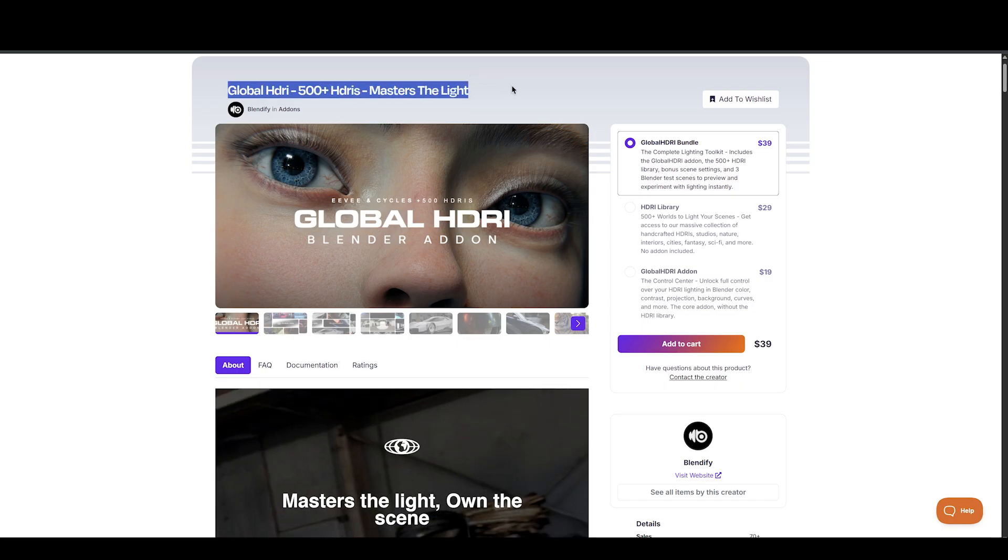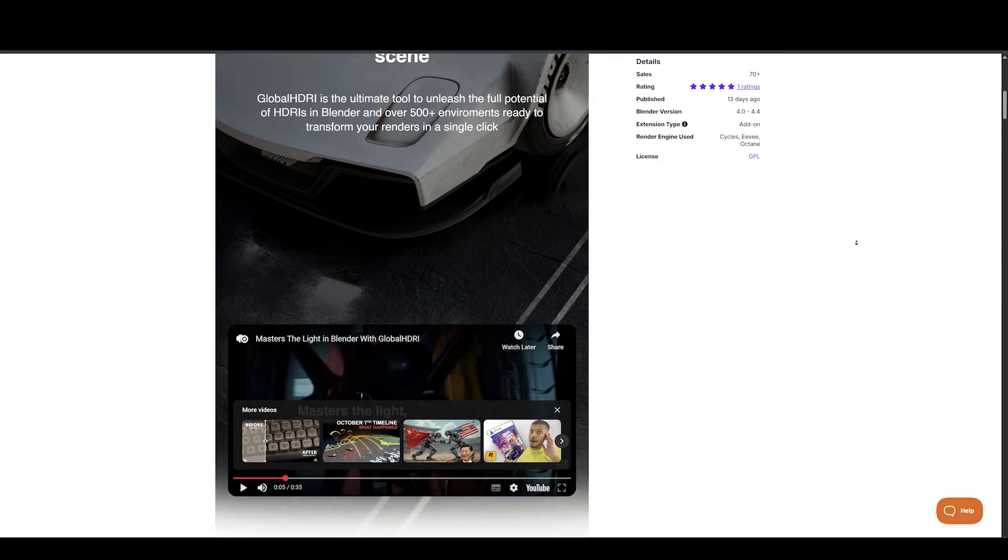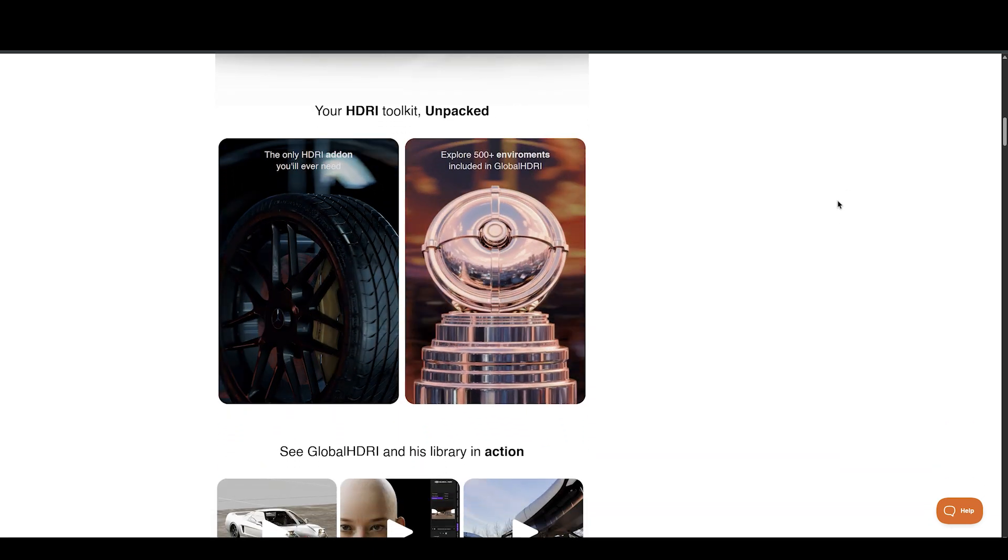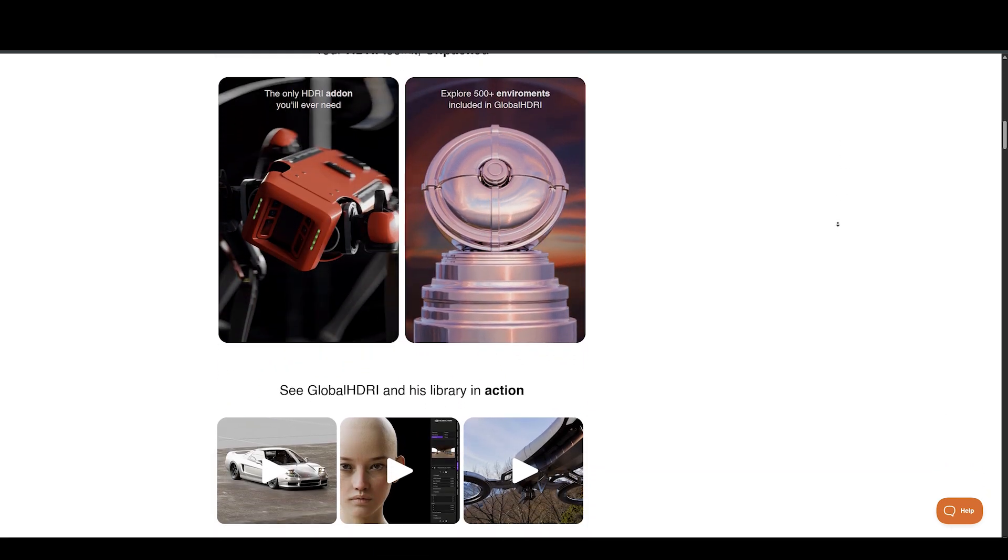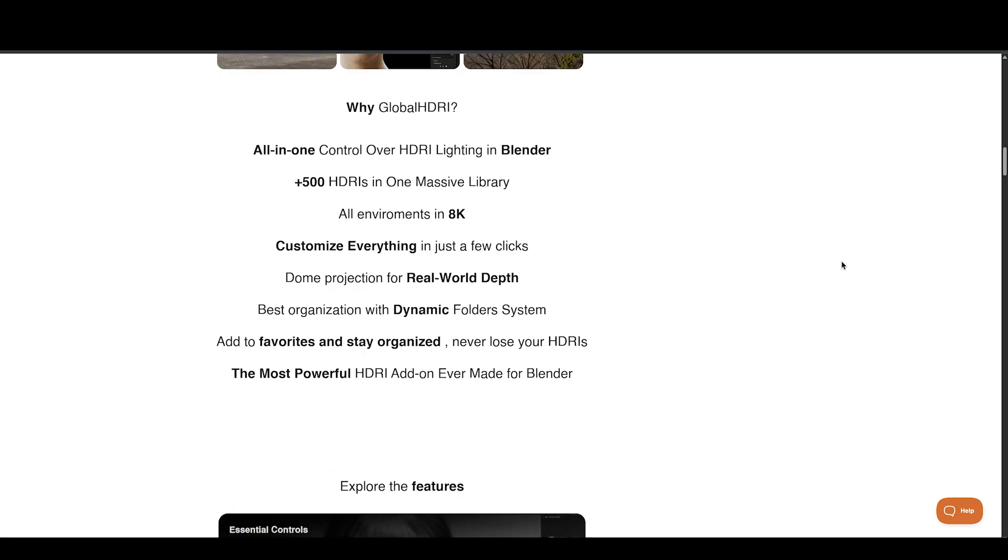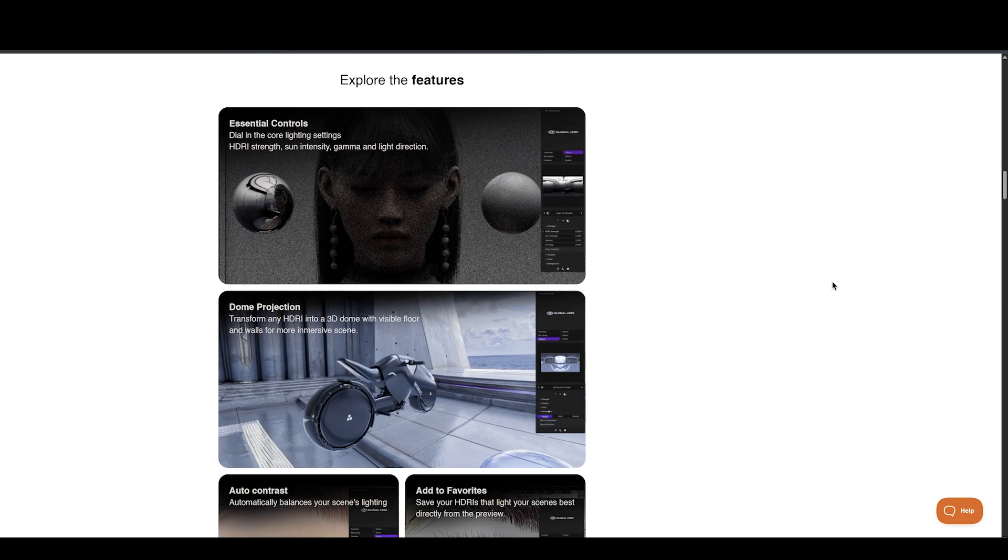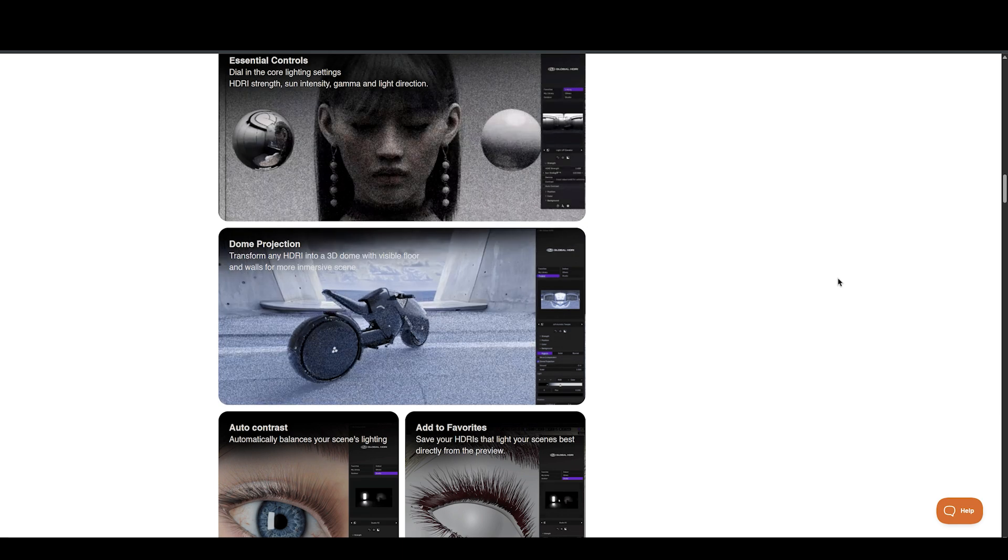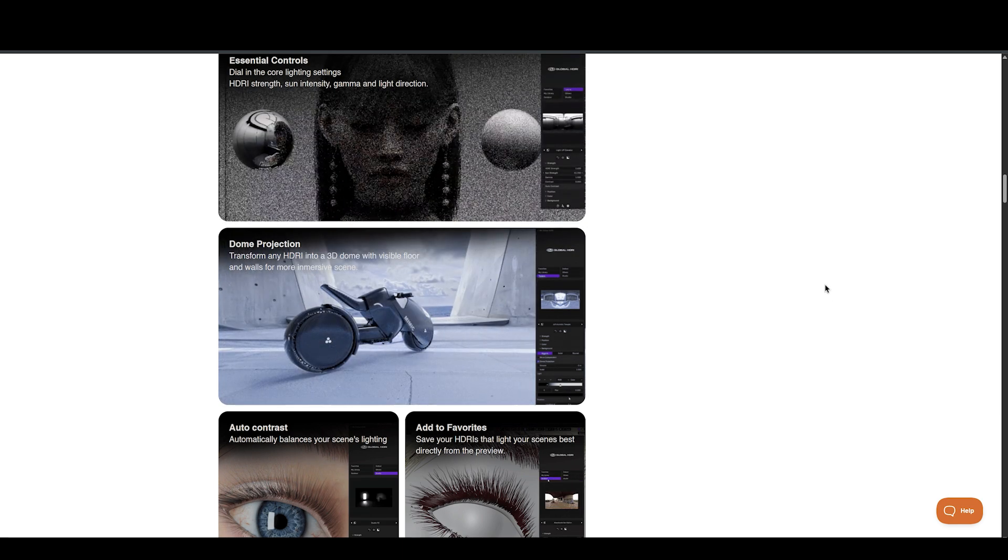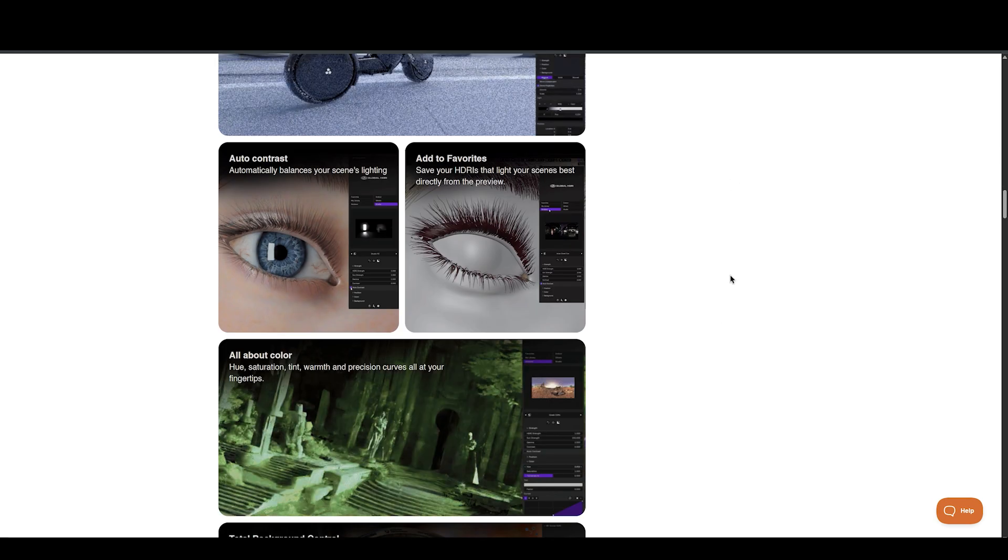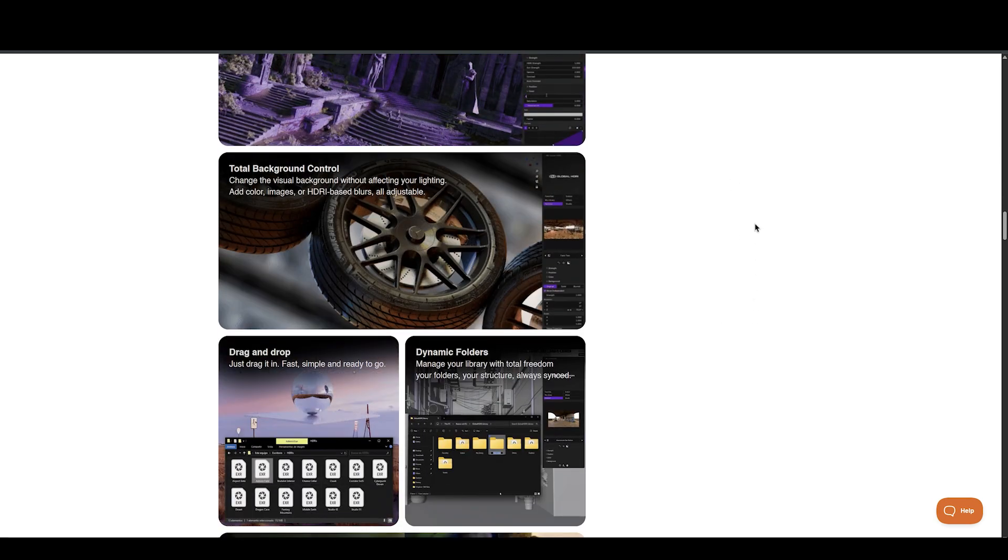From the creators behind Humanify and Global Skin, Blenify is back with another powerful release, Global HDRI 500 Plus and HDRI Master. These two tools combine to deliver a high-quality, fully controllable lighting setup experience inside Blender. The library includes over 500 handcrafted HDRIs, spanning environments like studios, nature, interiors, cities, fantasy, and sci-fi.